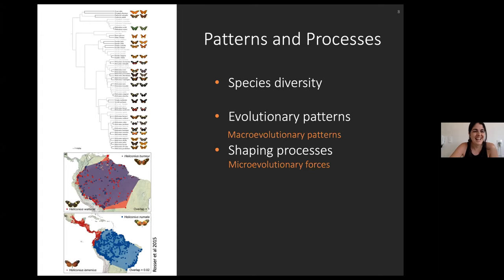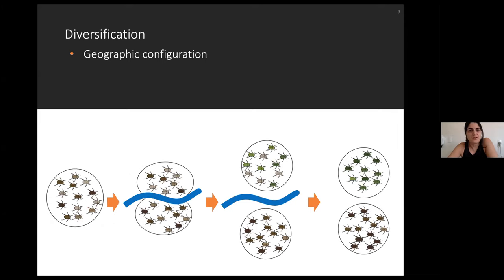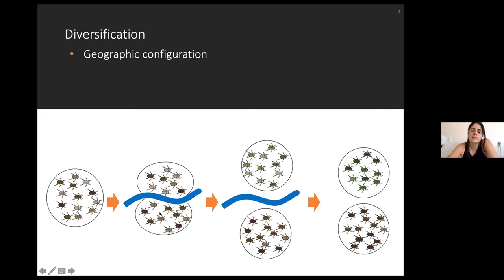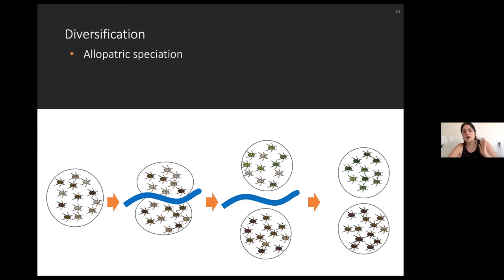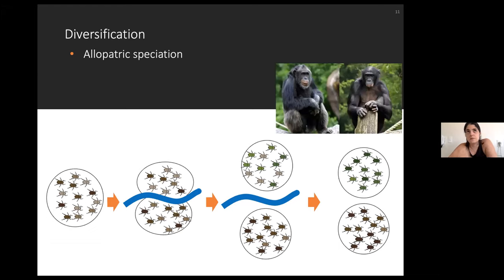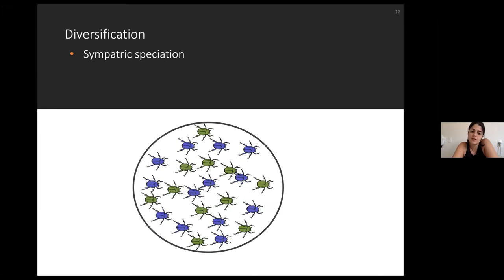When we talk about speciation and diversification, we usually think about geographic configuration. We usually learn that species form when some barrier separates individuals into two different areas, those individuals accumulate differences, and once they are together again they don't recognize each other as the same species — this is known as allopatric speciation. This is likely the process that happened with chimpanzees and bonobos in Africa, which were divided by the Congo River.